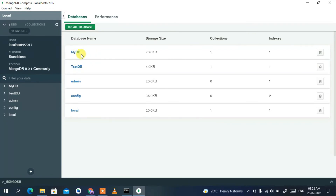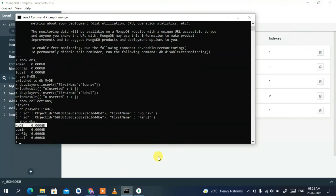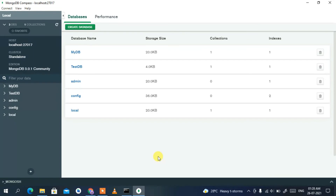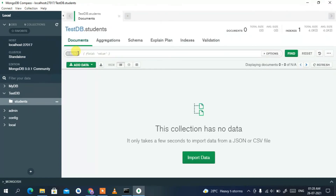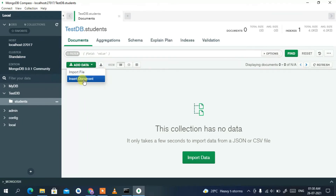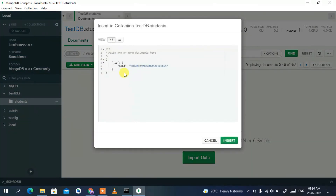Open testdb and navigate into the students collection. You can import data from a JSON or CSV file by clicking 'Import Data'. This time, I'll show you how to manually insert a document. Click the dropdown icon and select 'Insert Document'.